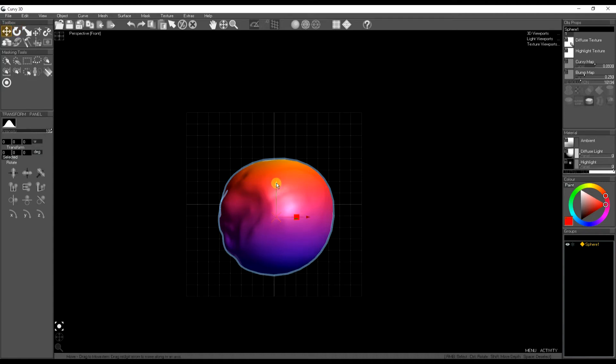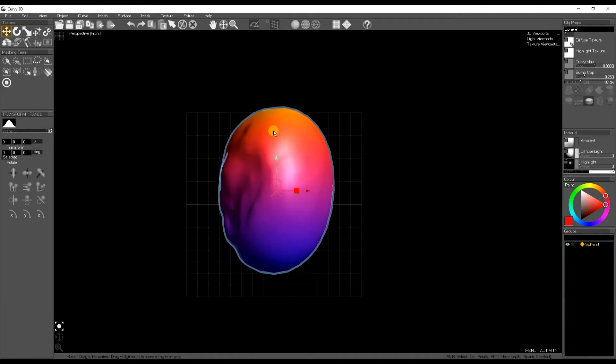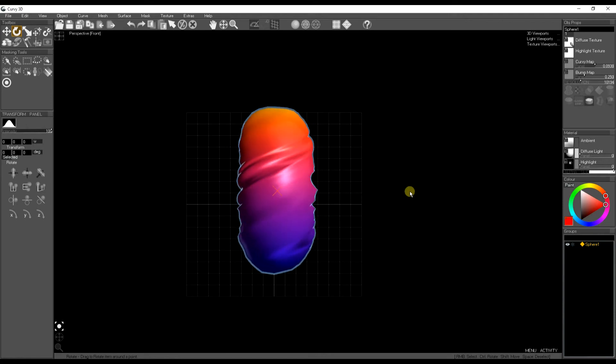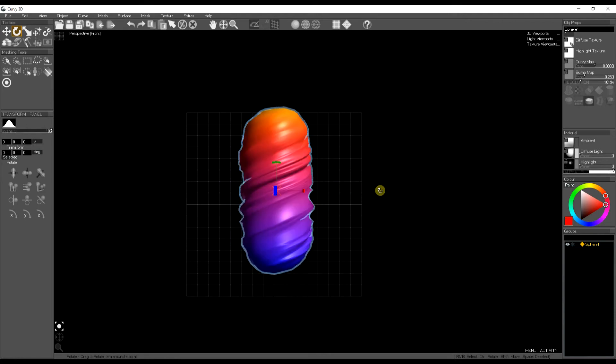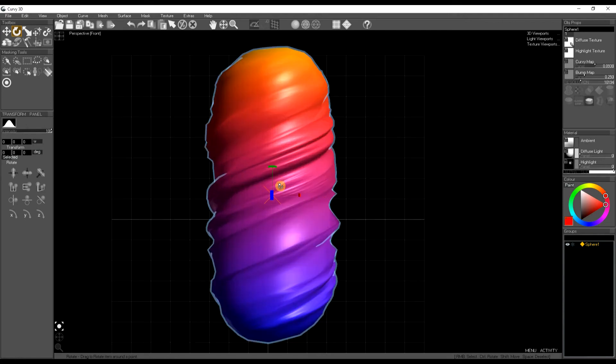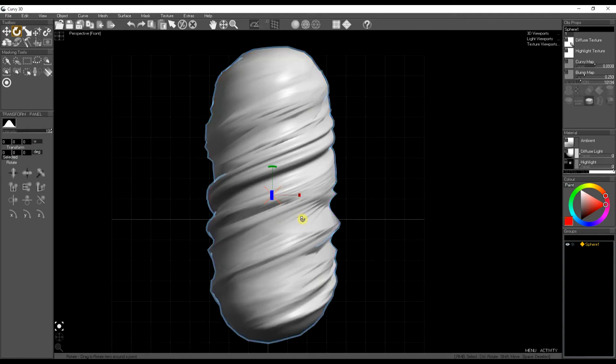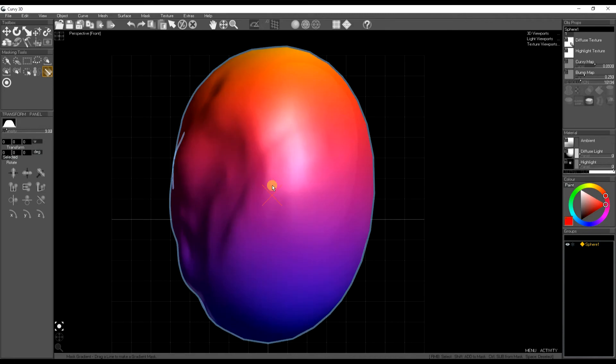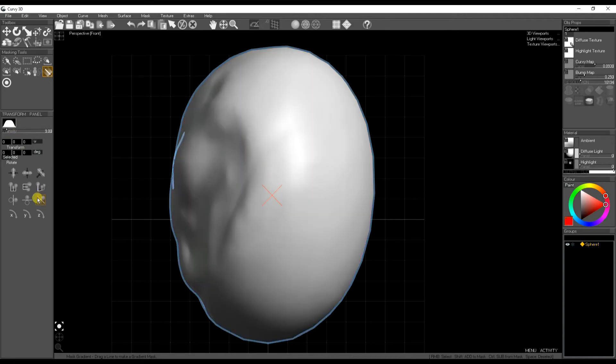One I like is the twist. You can make screws and spirals.